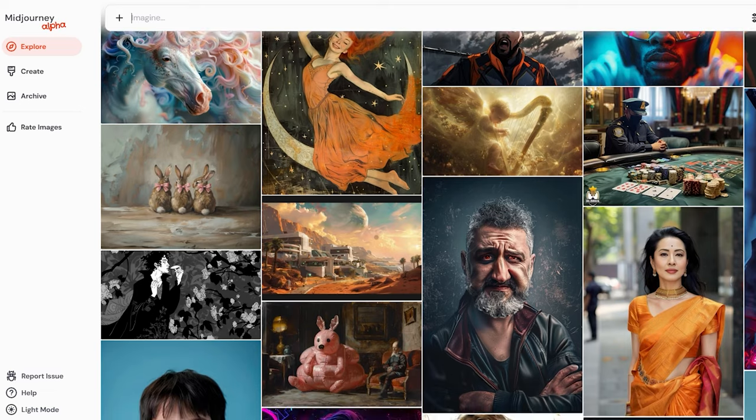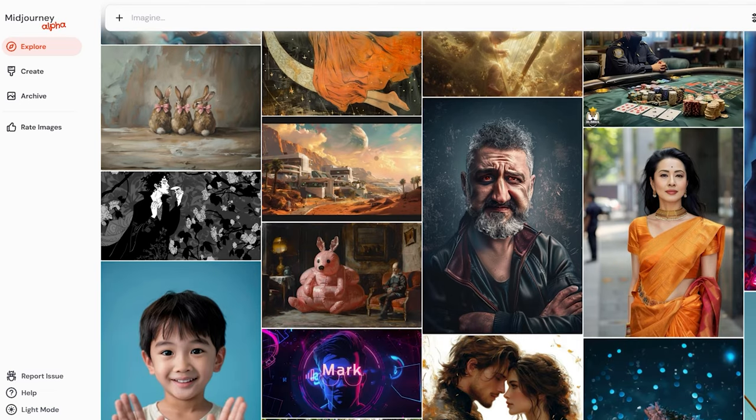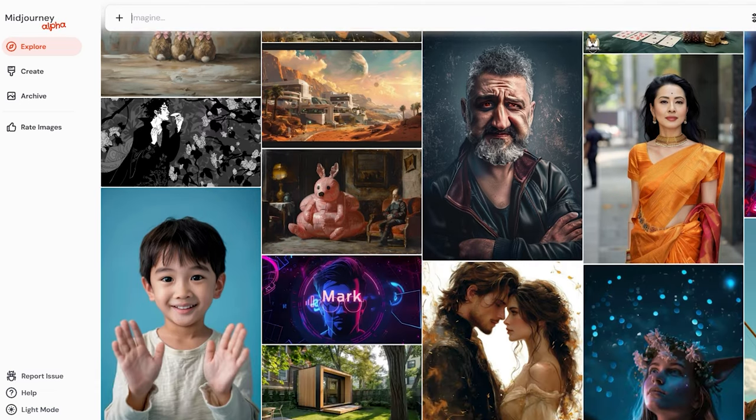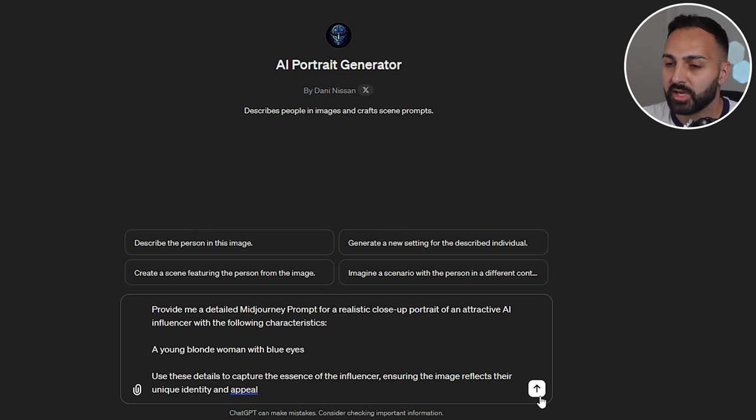I'm going to first show you how to do this on the new Midjourney website beta. It's only currently available to users who have generated more than a thousand images in the Midjourney Discord bot. Now, if you don't have it or if it hasn't been released to the public yet, don't worry, I'm going to show you how to do it in Discord after.